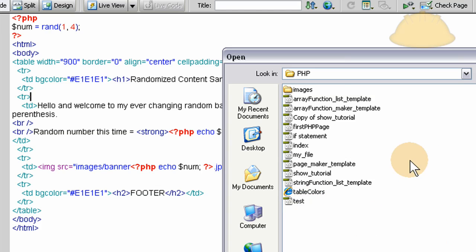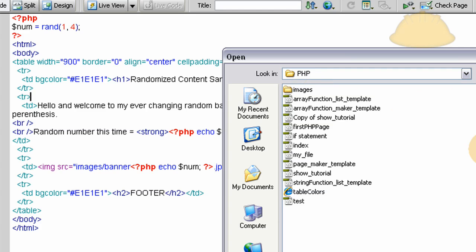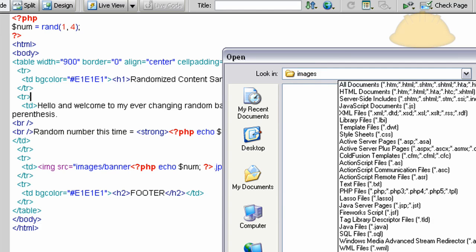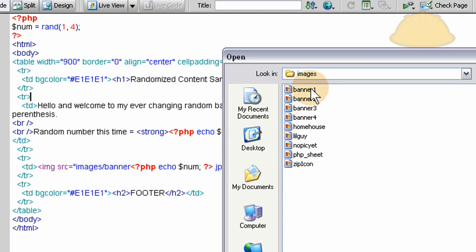And say you had an images folder on your server. That's where I have my four banners. Right inside that images folder. Let me go to all files and you'll see them. Banner one, two, three, and four.